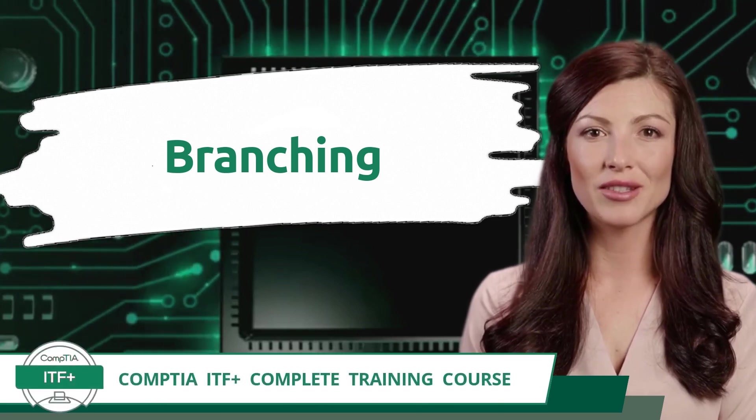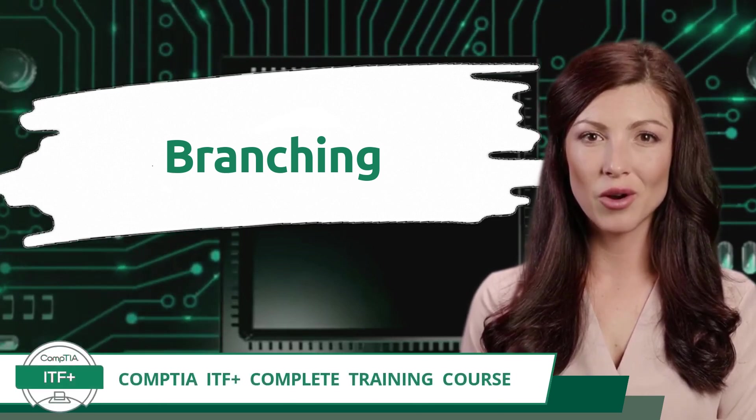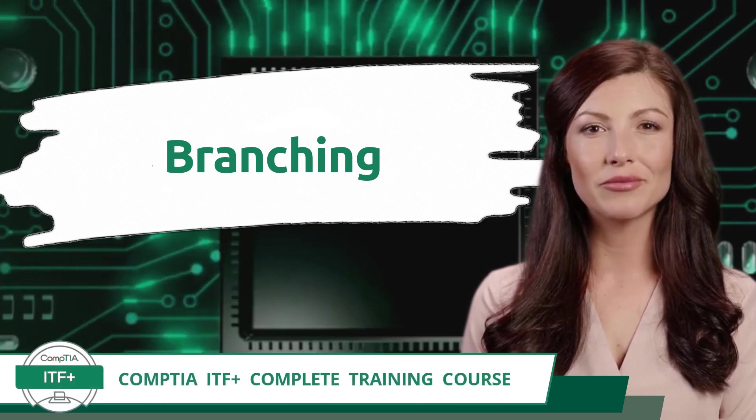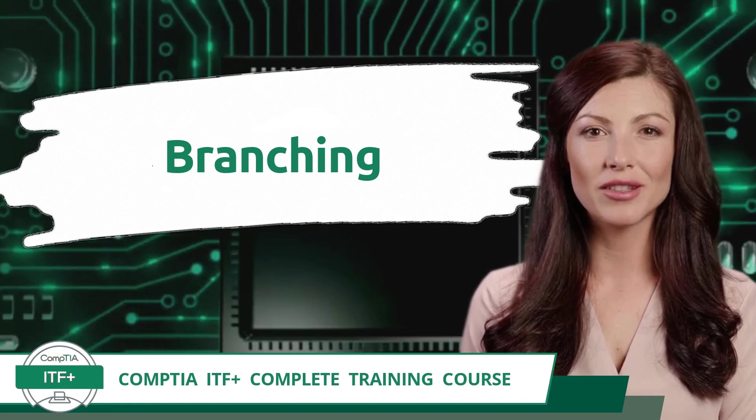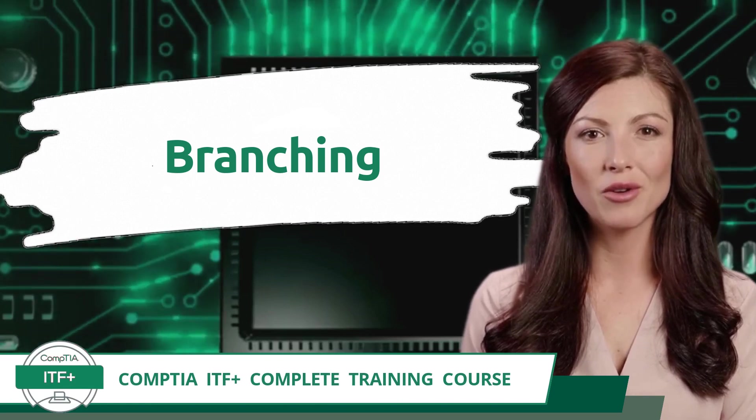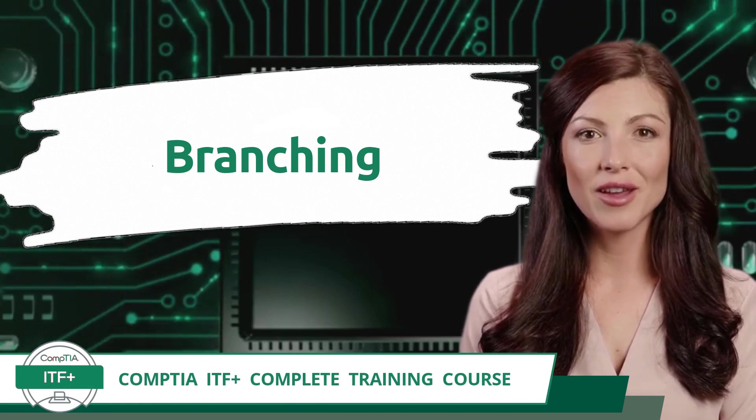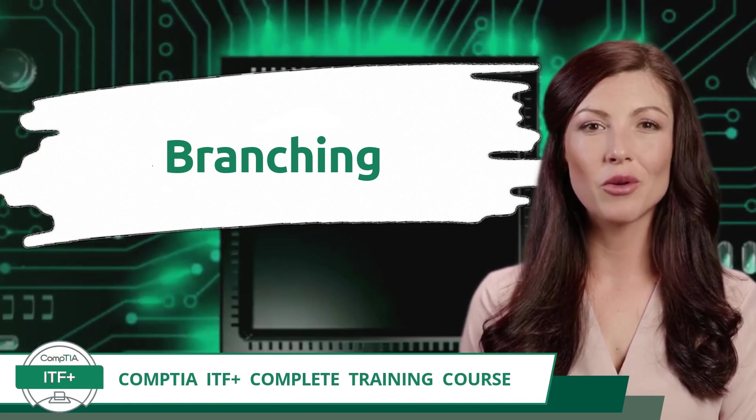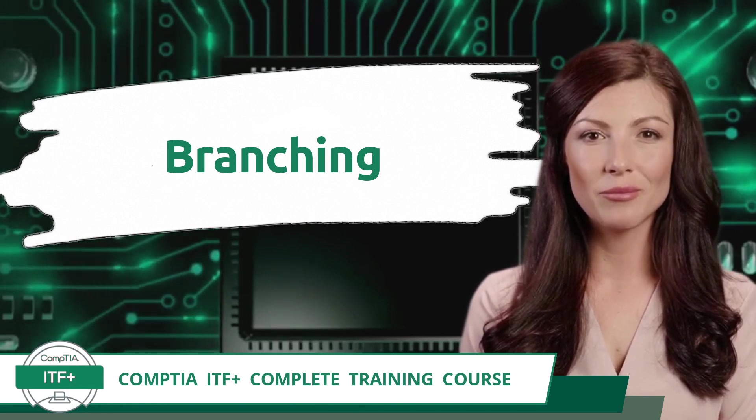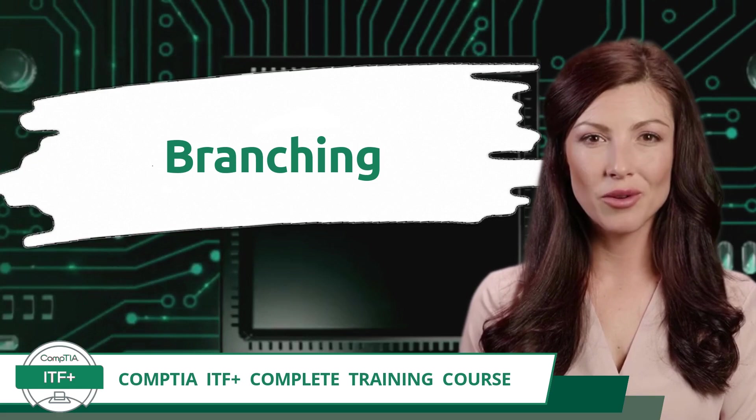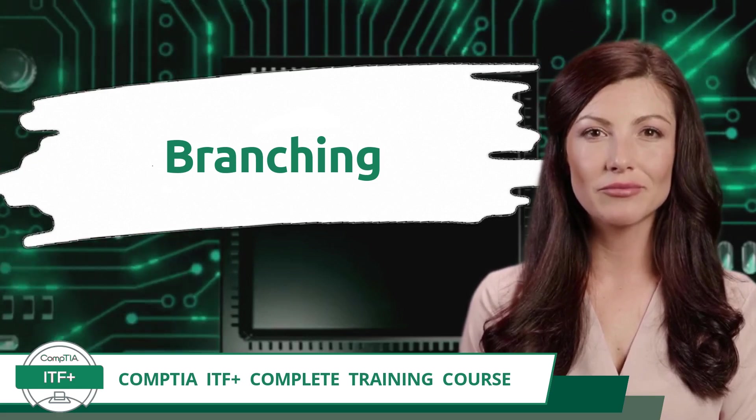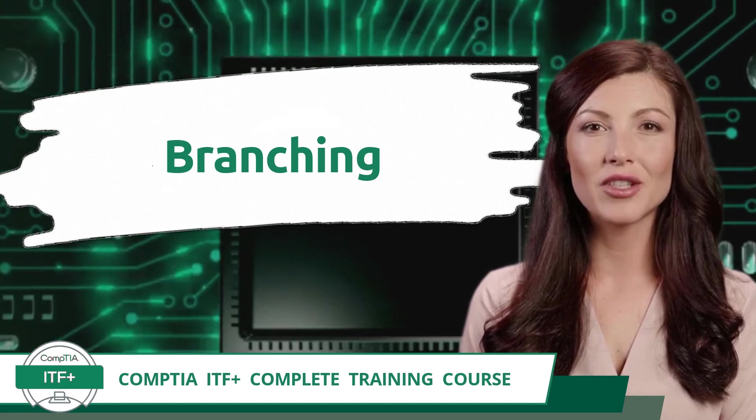CompTIA ITF+ Complete Training Course. Exam objective 4.2: Given a scenario, use programming organizational techniques and interpret logic - branching.